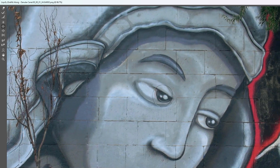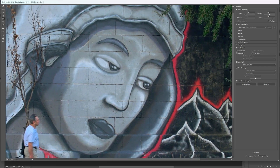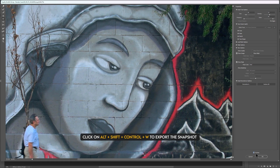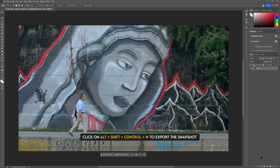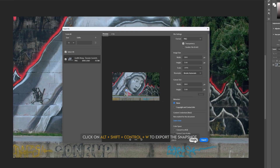And remember, we need to close the eyes in 6 frames, and each frame we are going to export as an image. I think it's okay for the first frame. Now just export it by clicking Alt plus Shift plus Control plus W.